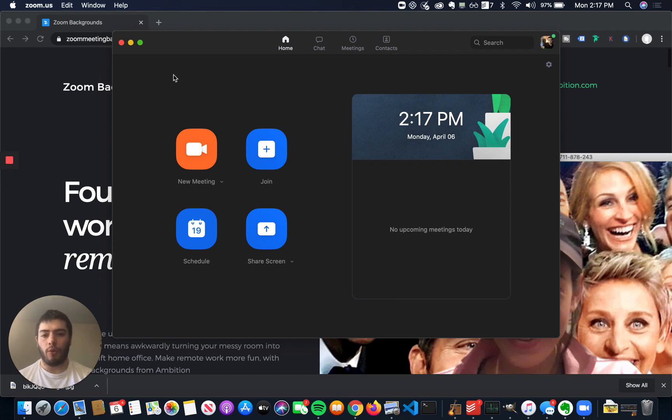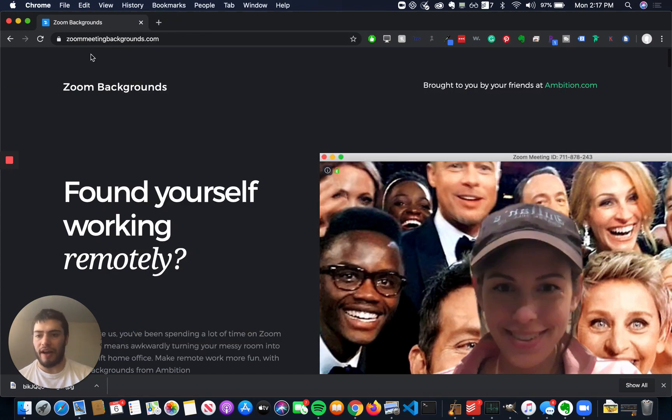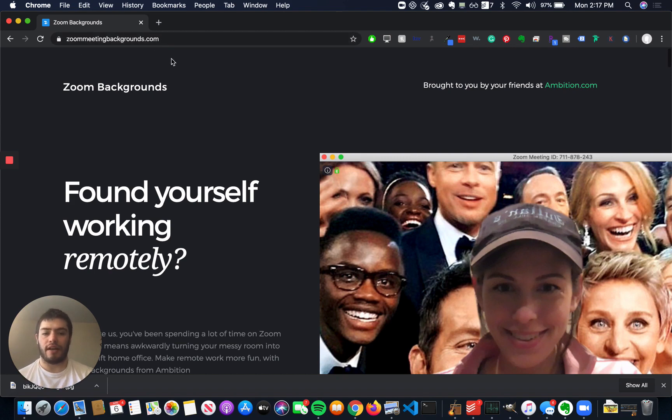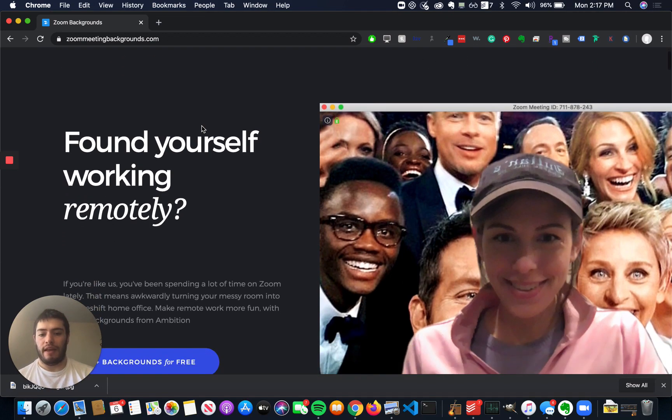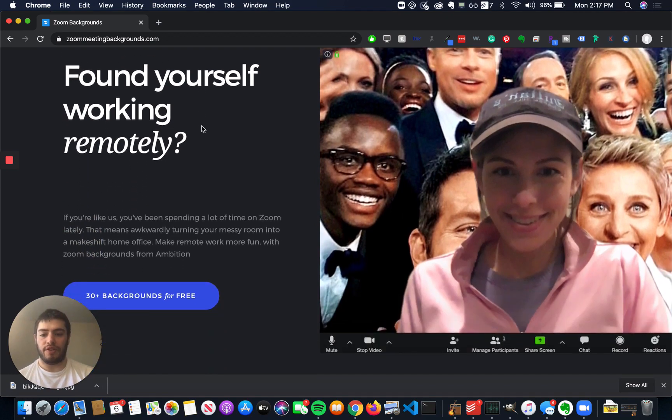I have Zoom open, and before we begin, we have to find a background. One place you can find backgrounds is zoommeetingbackgrounds.com. There's tons of different sites that people have compiled different backgrounds you can use, and this one's pretty good.